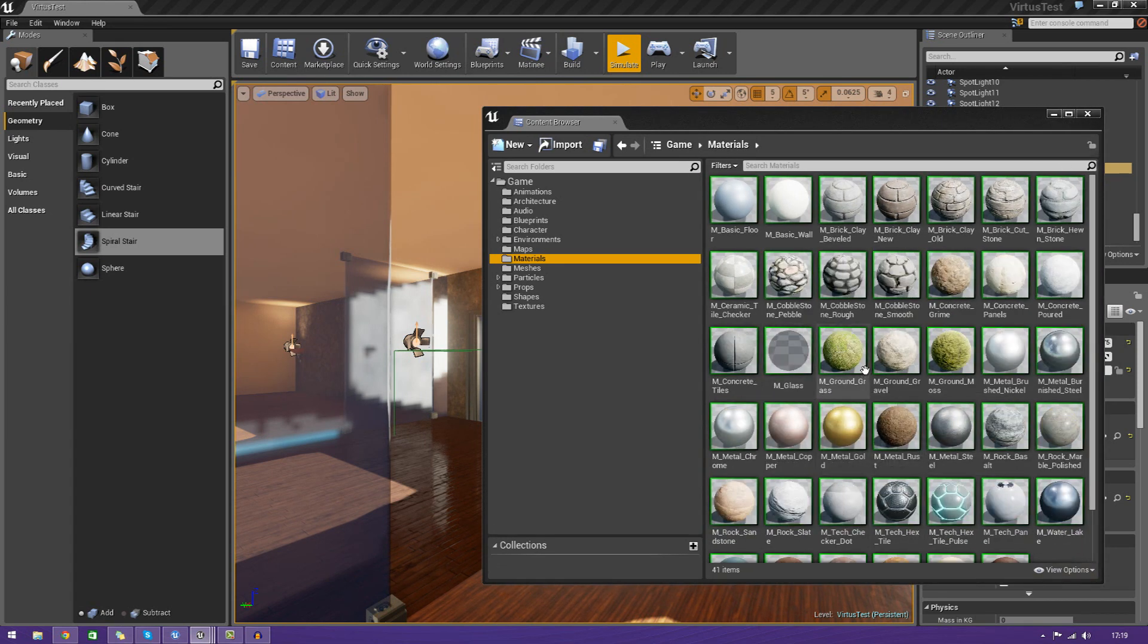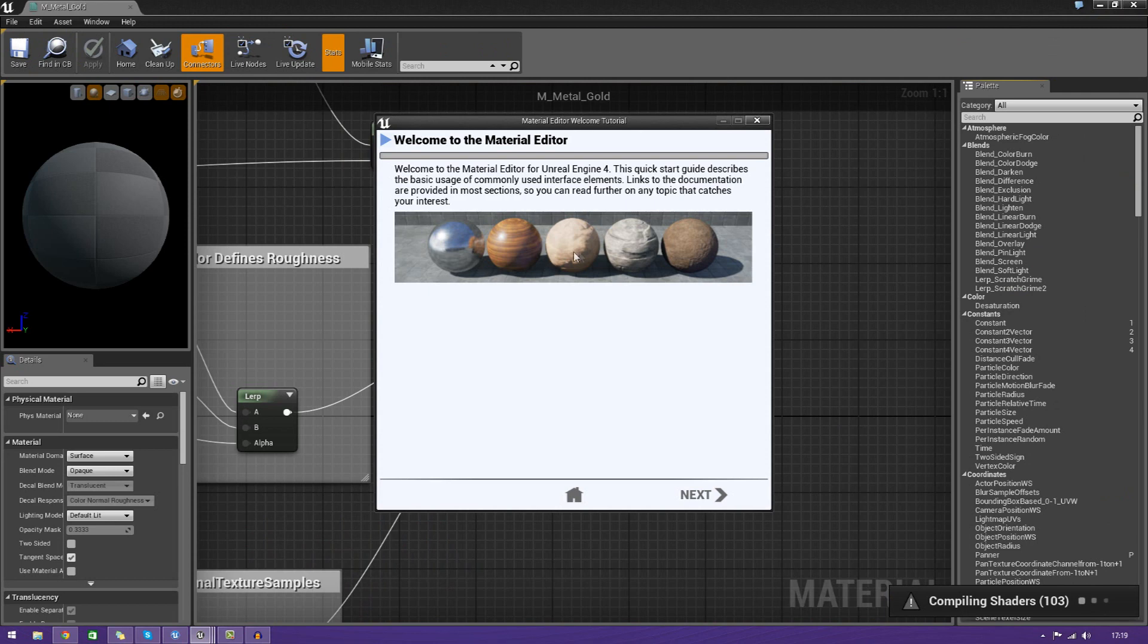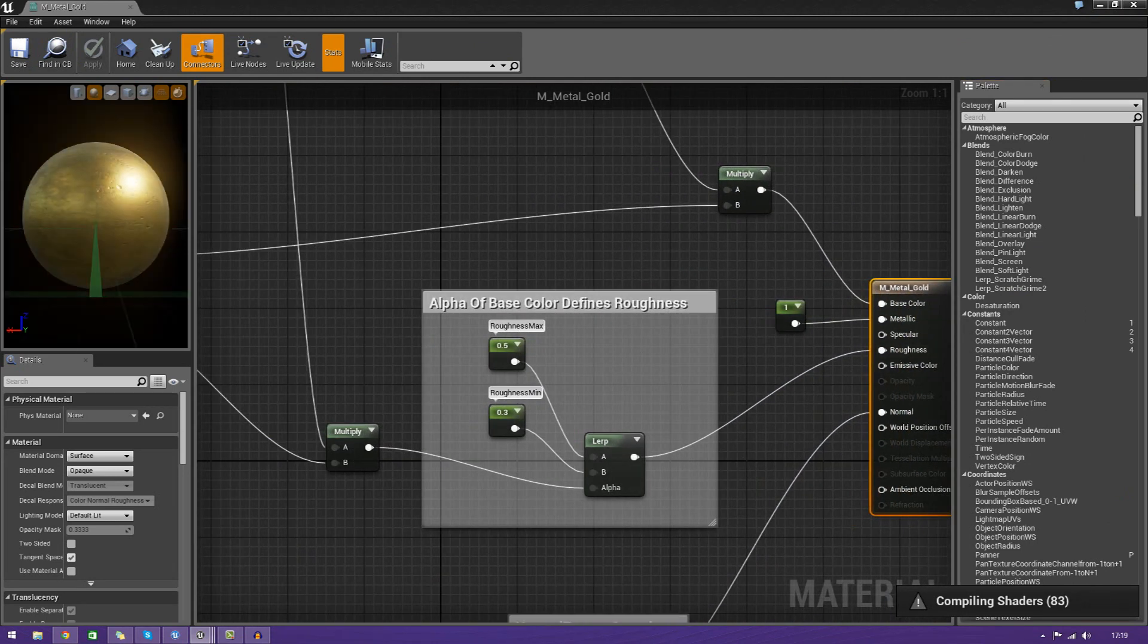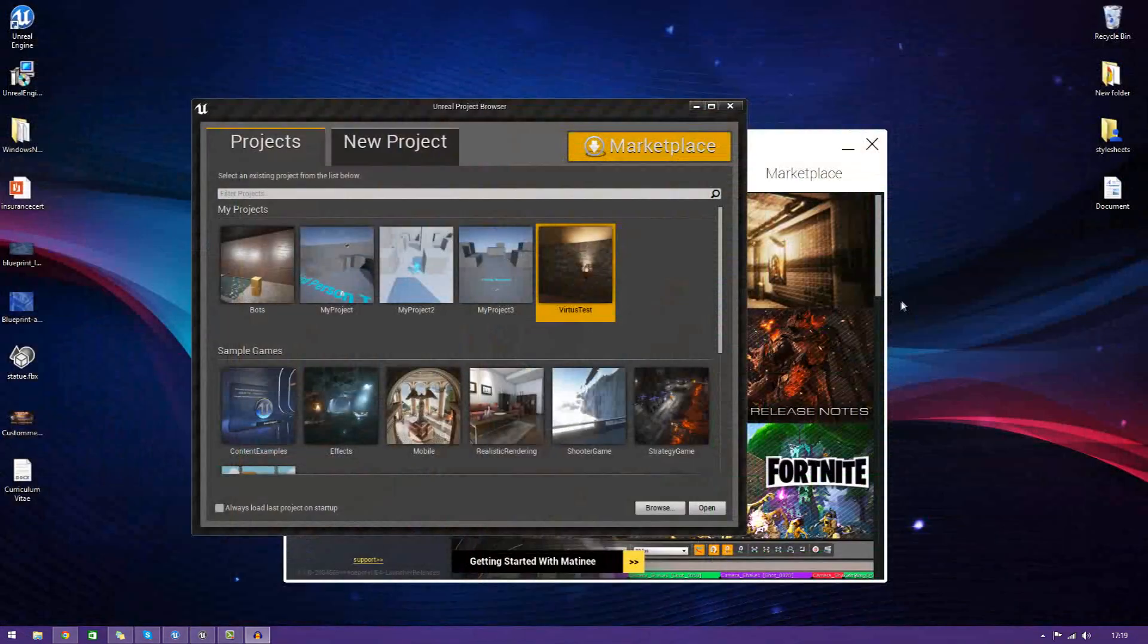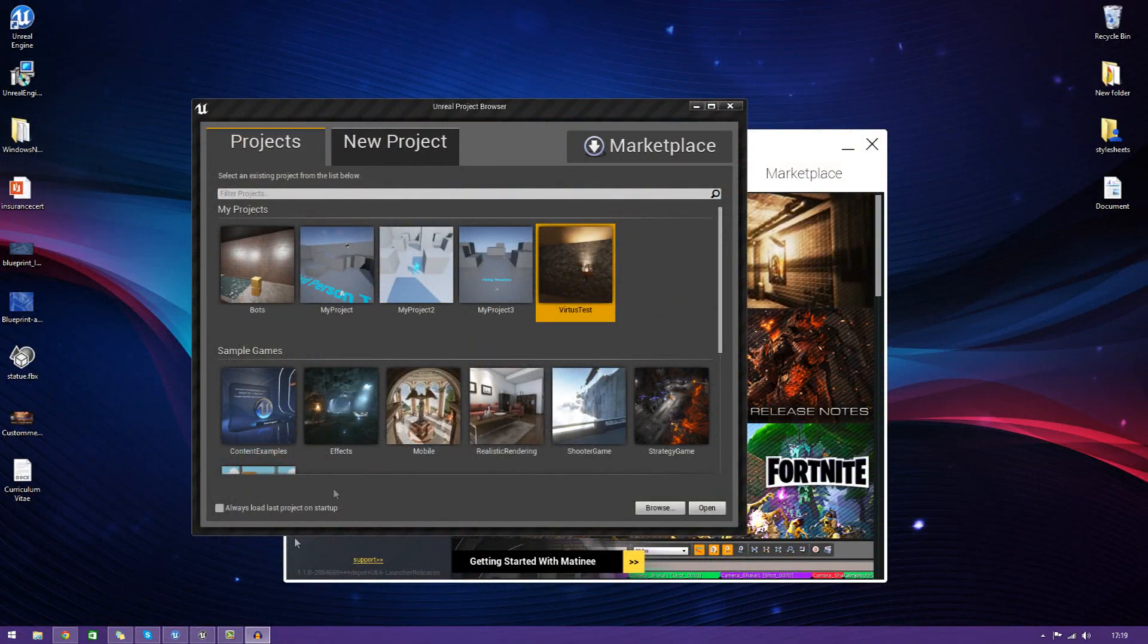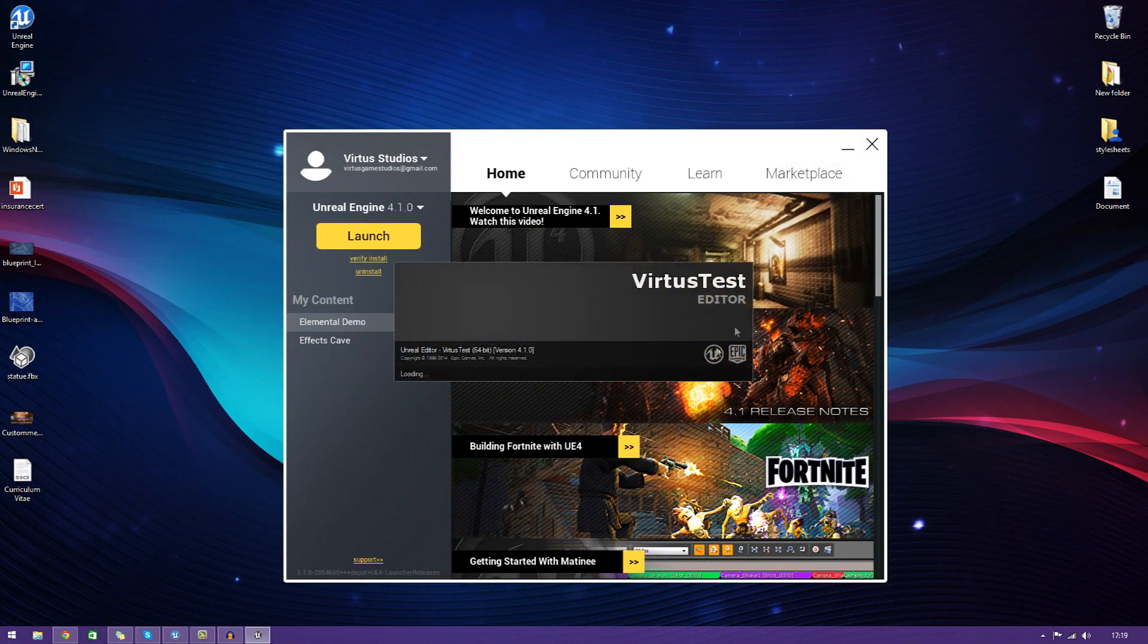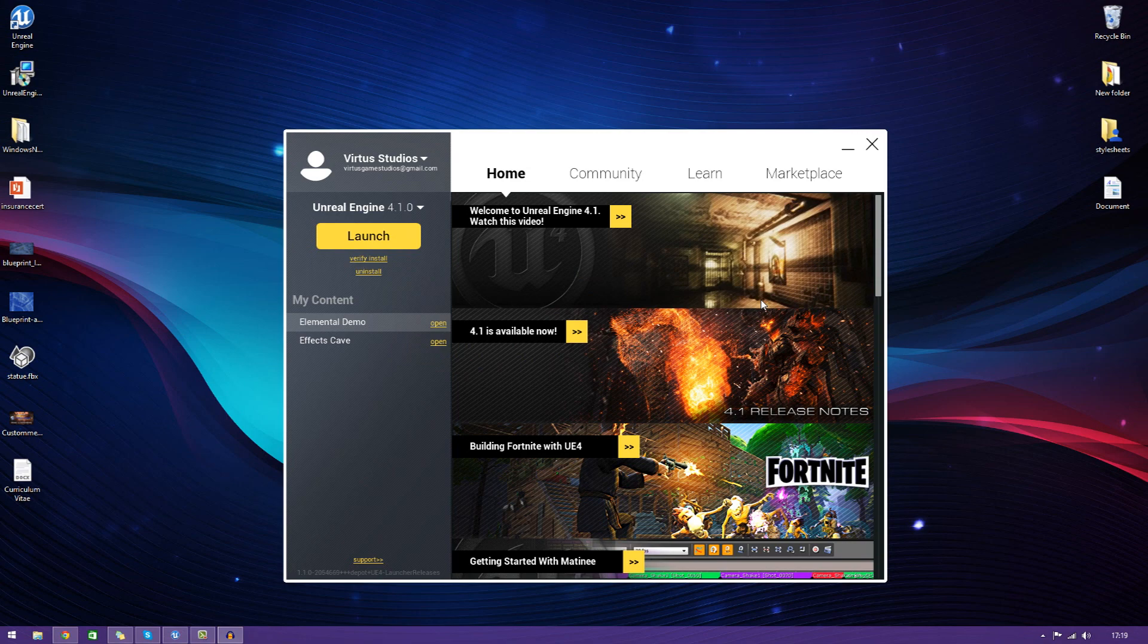For example, I can take a look at the gold material that I have here. You can see in the preview window what it looks like. All of these little materials are going to be made up of a bunch of different nodes. And also, most importantly, they use a whole bunch of different textures.